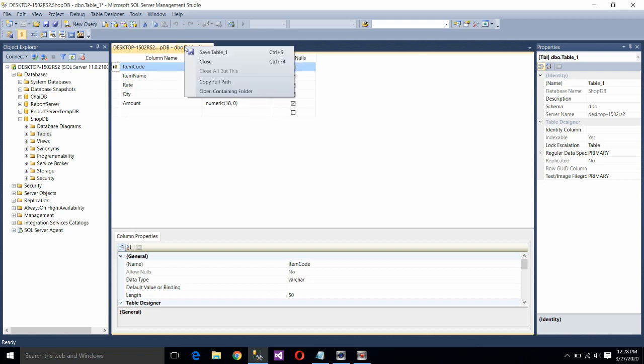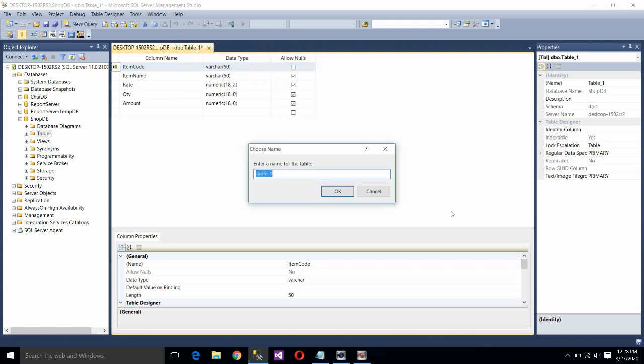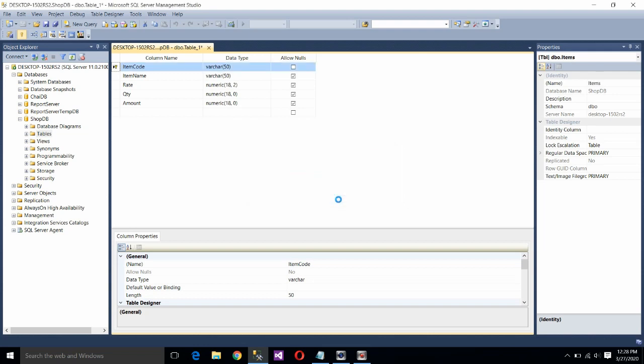Now save the table. Right click here. Choose the option save table. Assign a name. I am assigning here items. Because we are going to store many items. Click on OK.